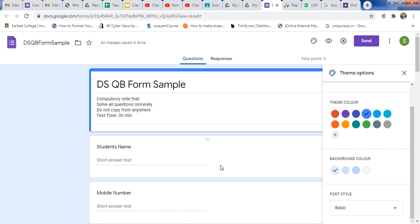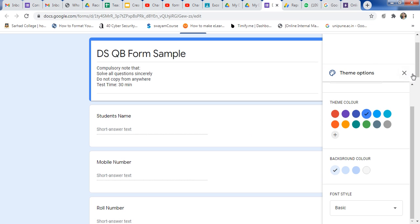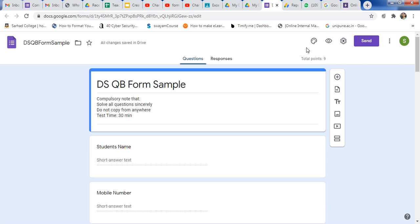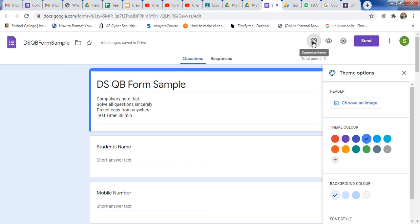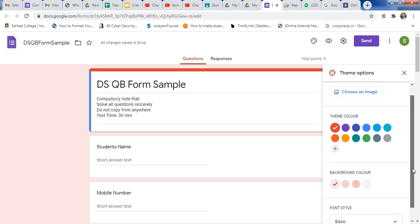In previous videos, I have explained how to create a Google Form and how to create a customized header for your Google Forms. By using the themes option, you can add a customized header for your Google Forms. You can change the theme color by using the theme color option.